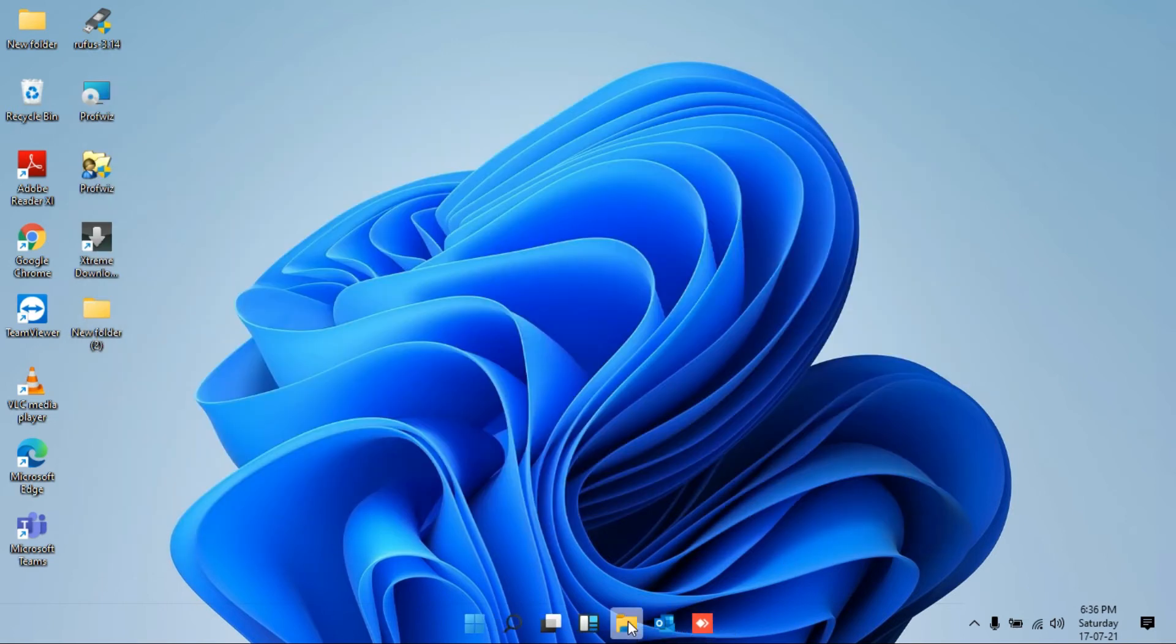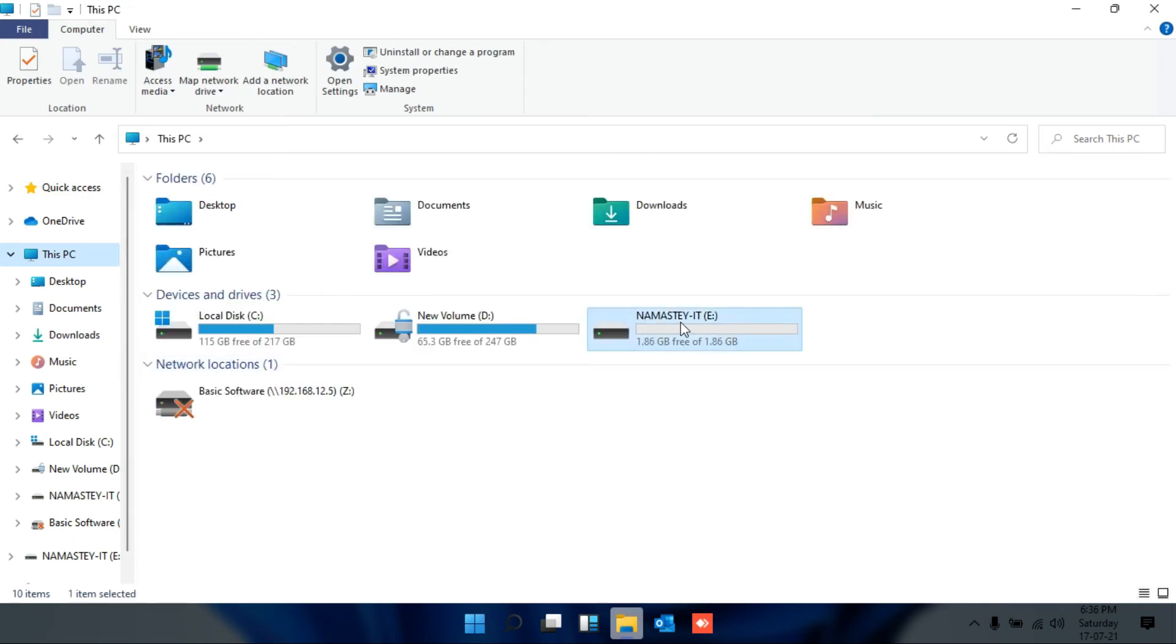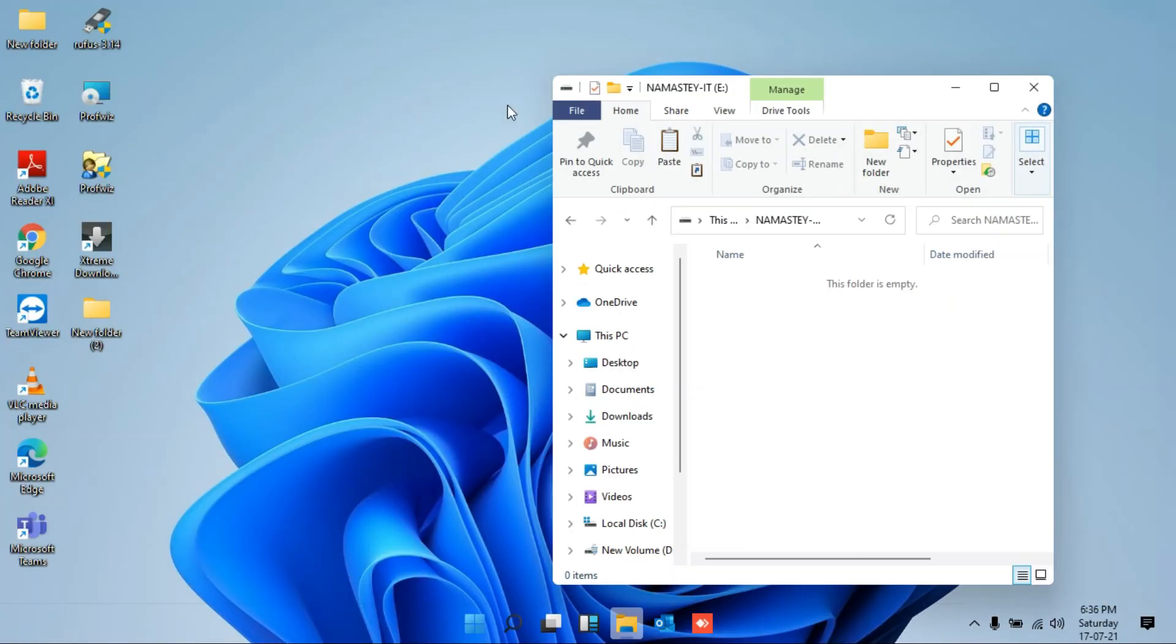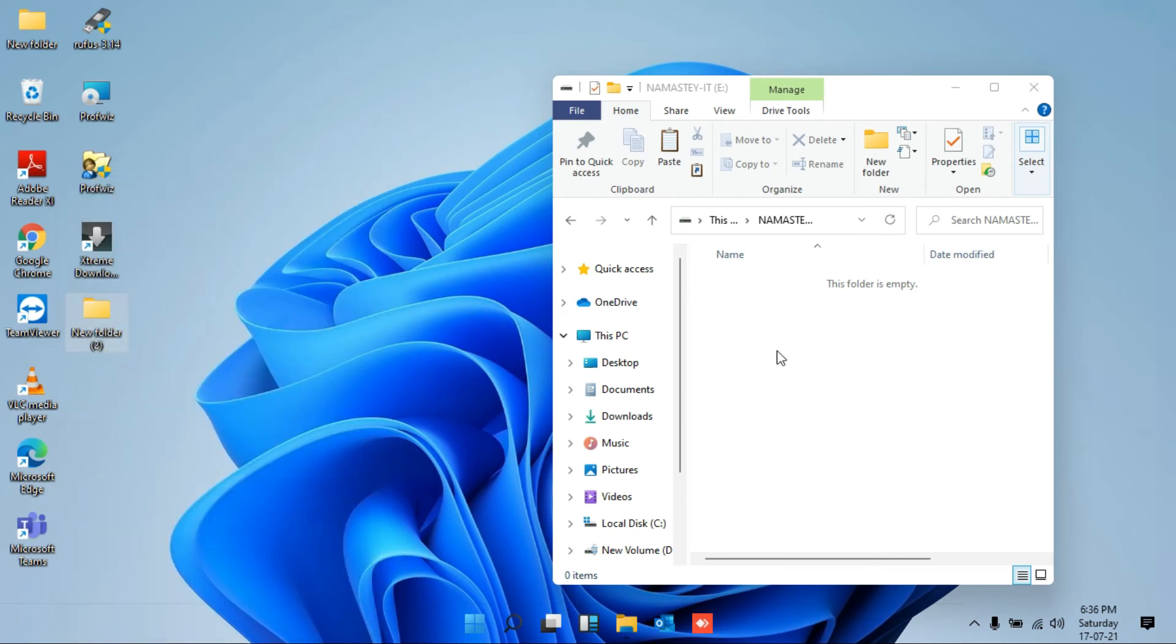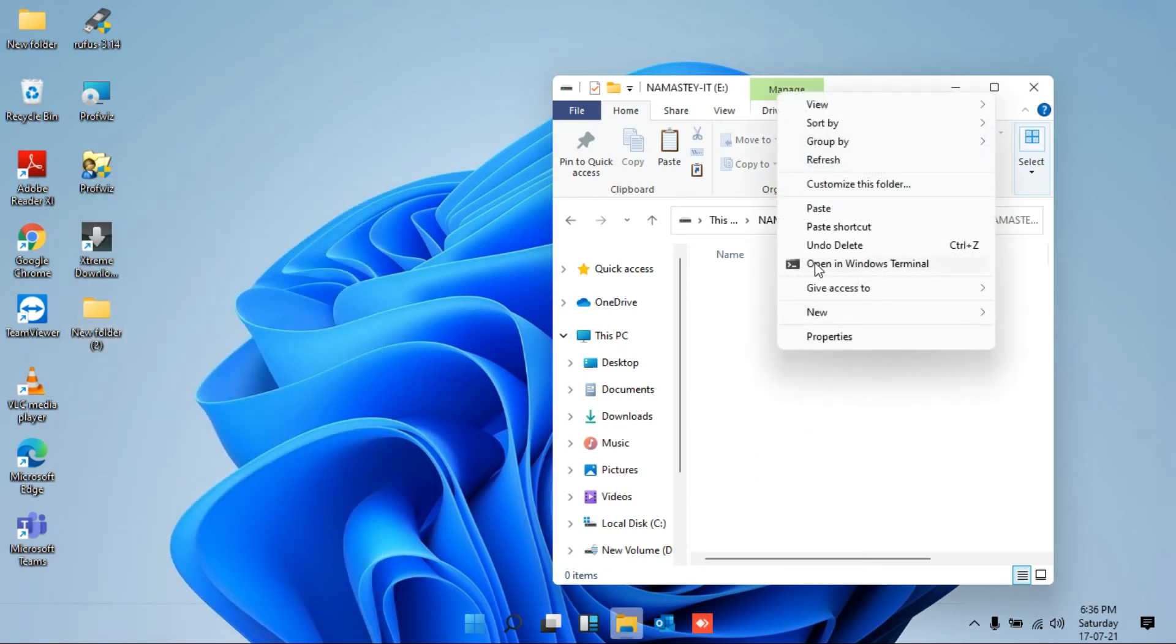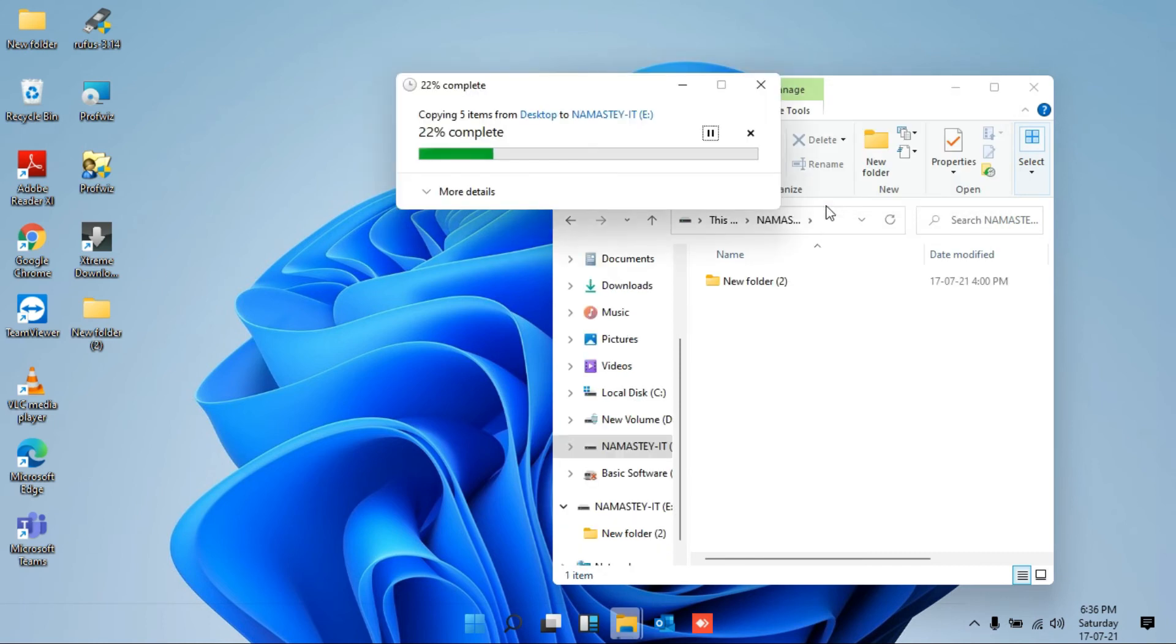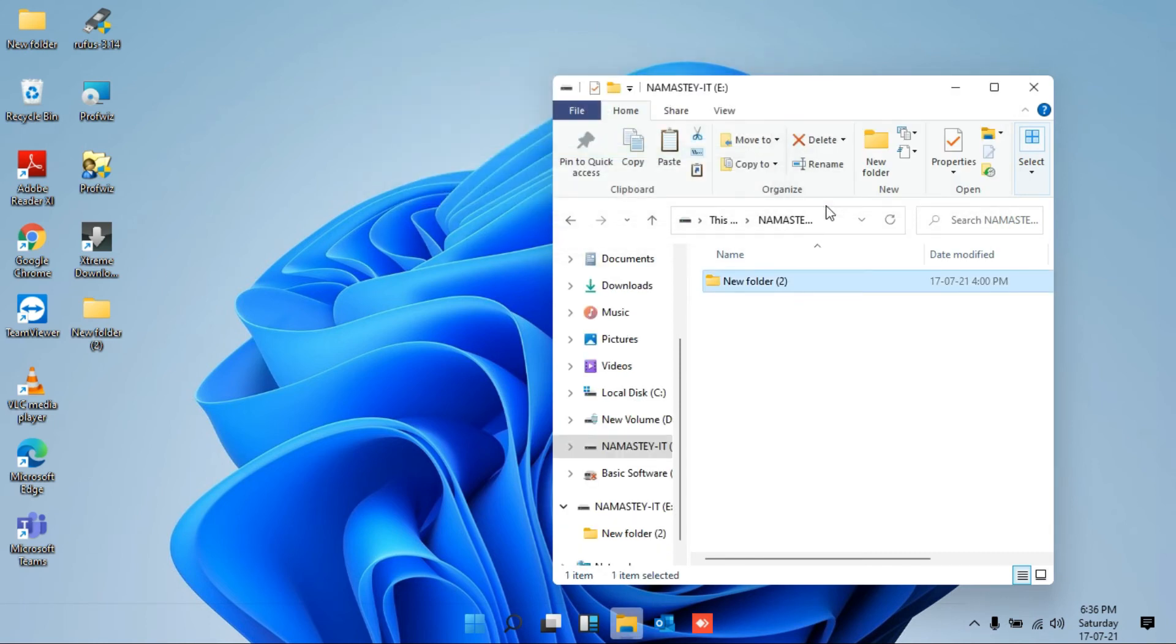Now let me try to open my USB drive and try to copy the same folder from my desktop to my USB drive. I'm just clicking on copy and trying to paste here. Yes, here we go. Now I'm able to copy and paste from my local system to my USB drive.